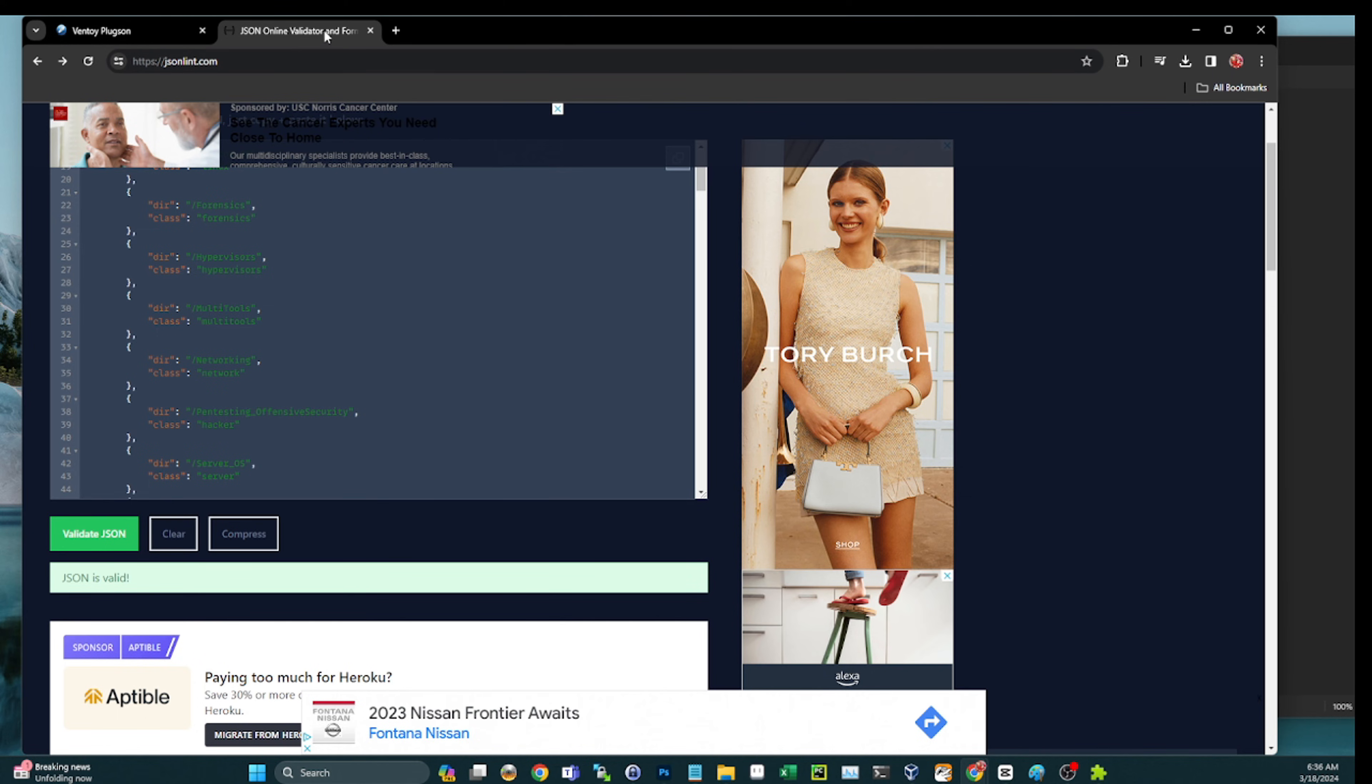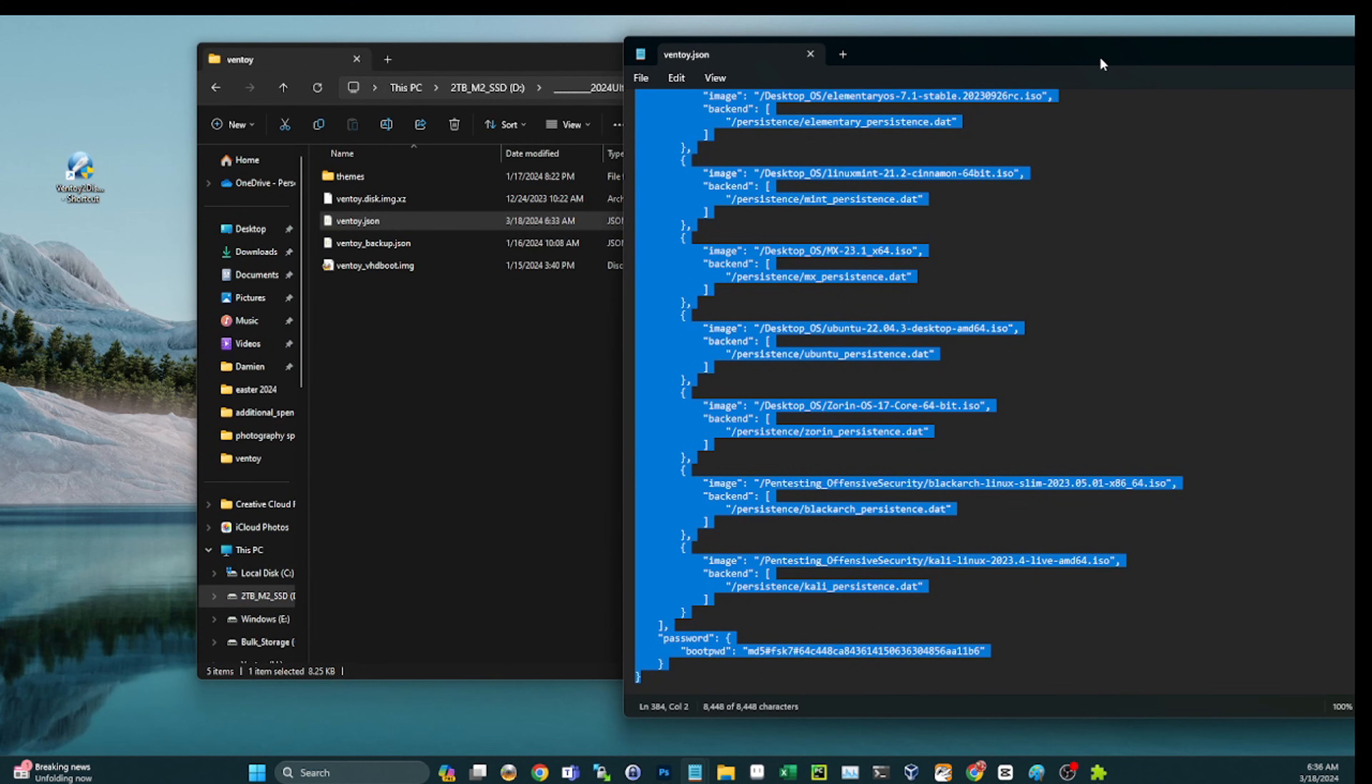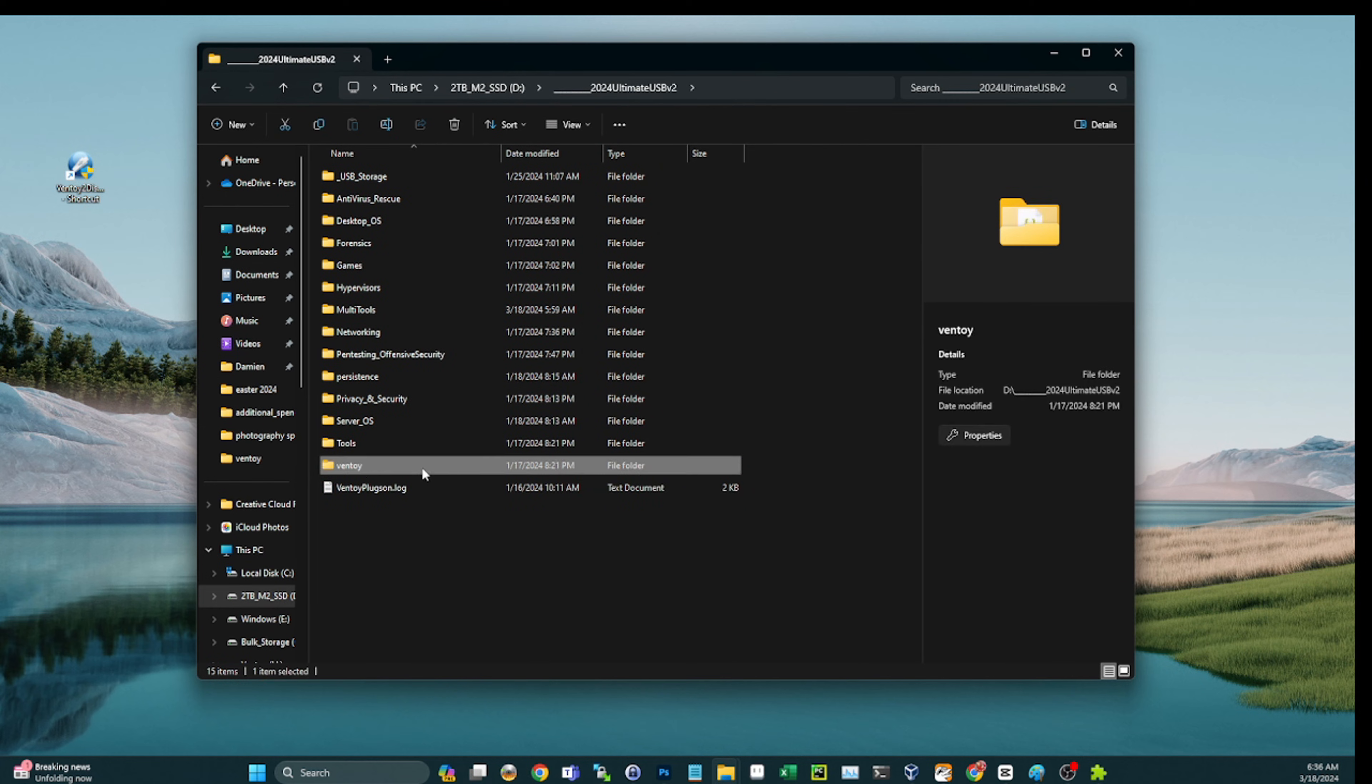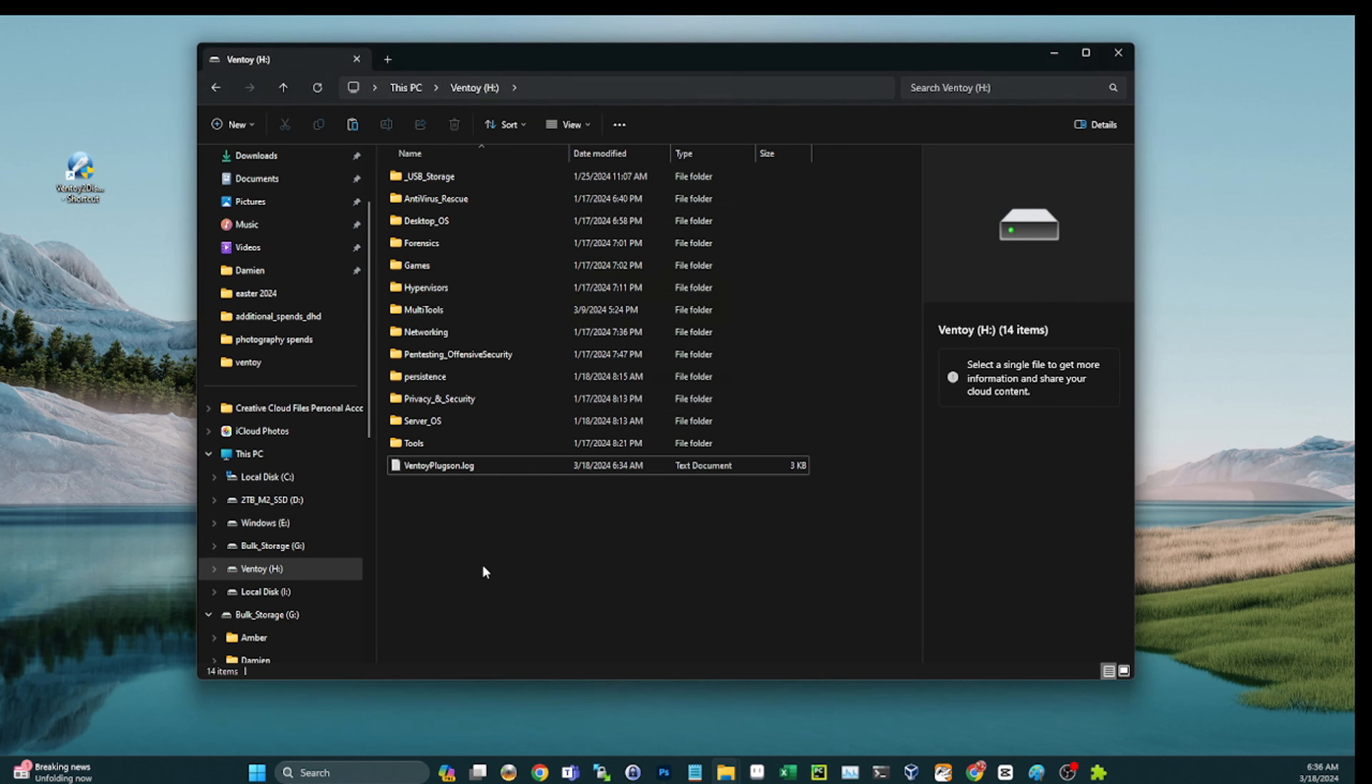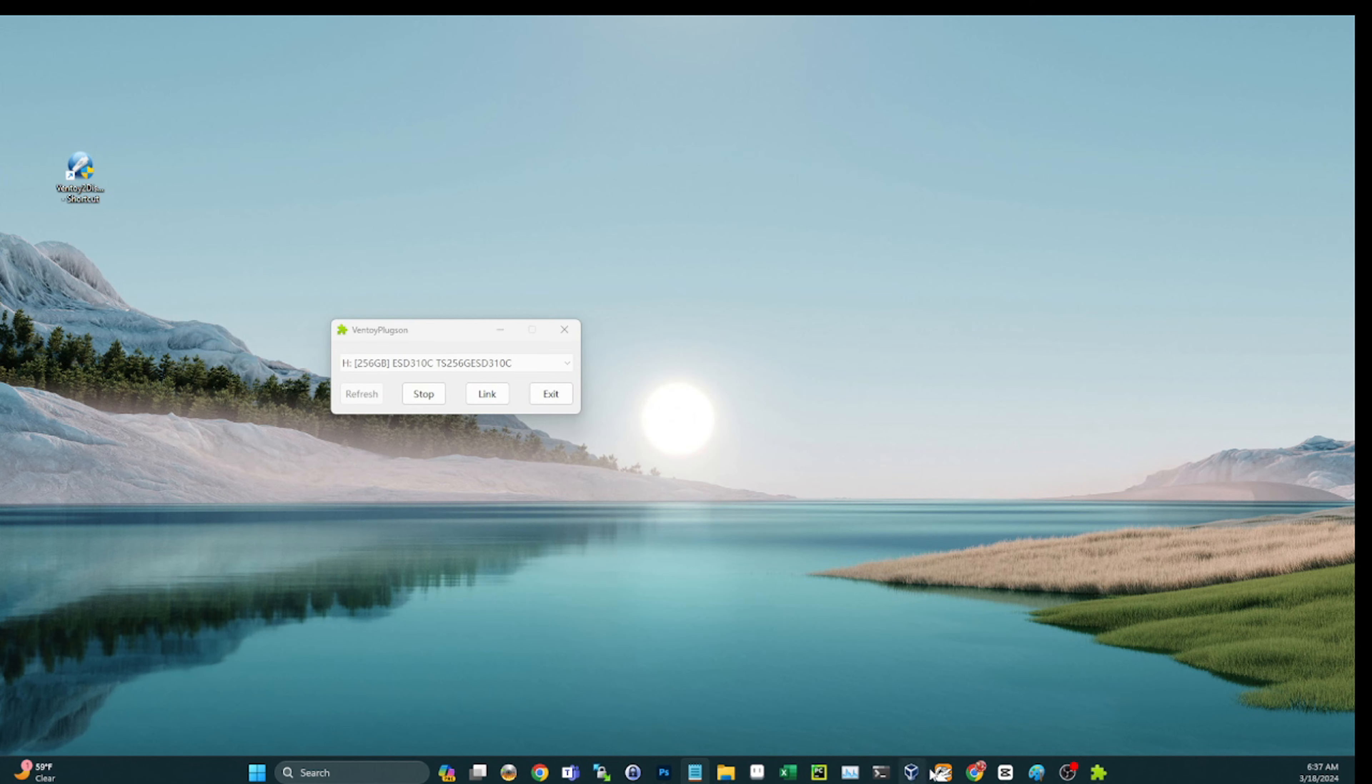All right guys, so now that we have fixed all that, I need to go back and copy my Ventoy folder from my D drive. So Ultimate USB, Ventoy, I'm going to copy that. I'm going to go over to my flash drive that I'm working on, I'm going to delete the Ventoy folder from here, and I'm going to paste that Ventoy folder in from my master copy on the D. And then we're going to boot back into this and we should see two pretty new icons for those.